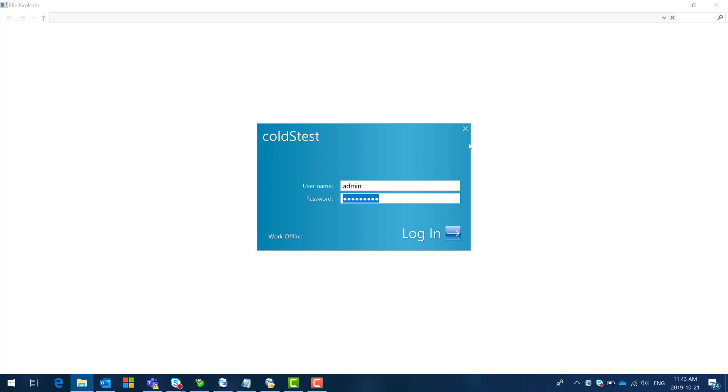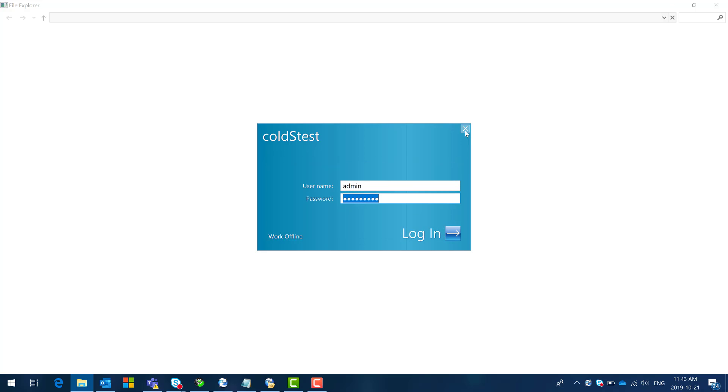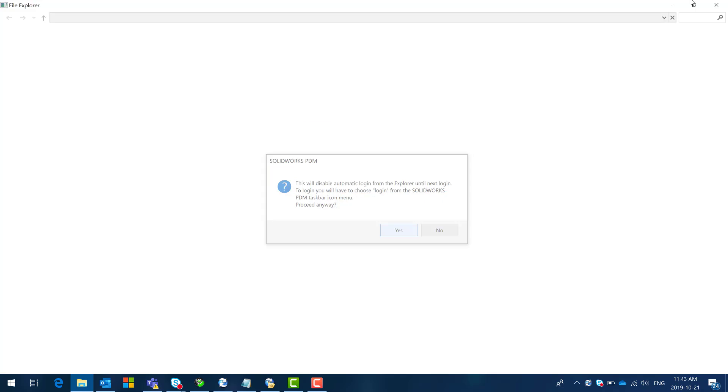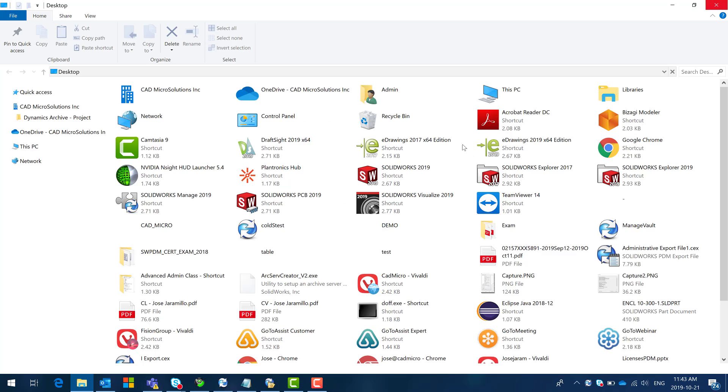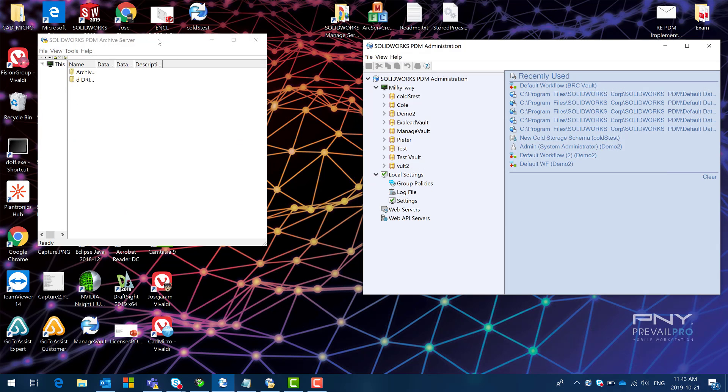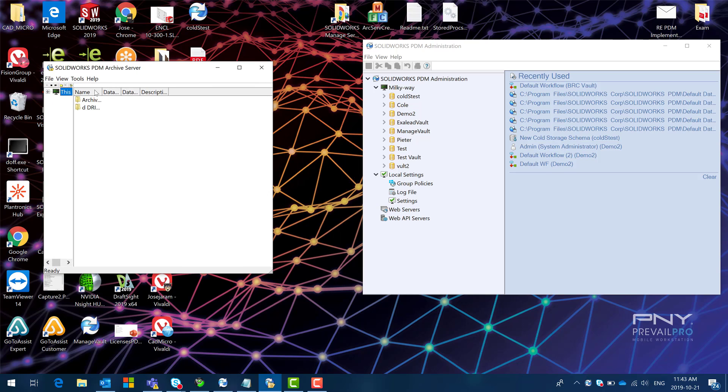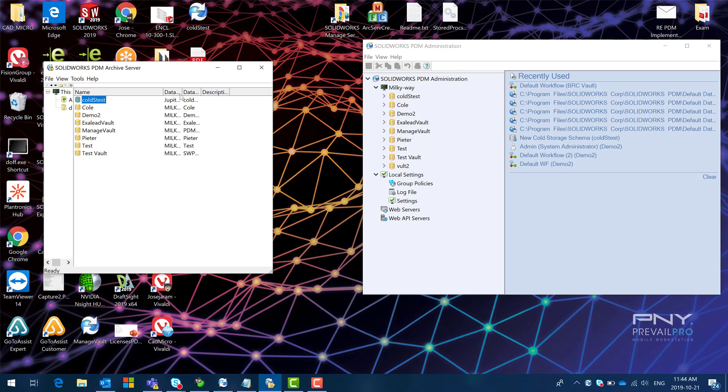So I'm going to say okay to that and I'm going to close this and I'm going to go to my archive server configuration. So here if I open my archives and I look for my vault I'm gonna see that the database server is called Jupiter.